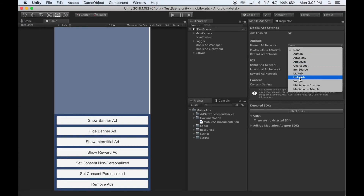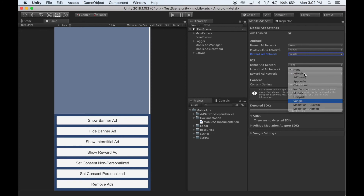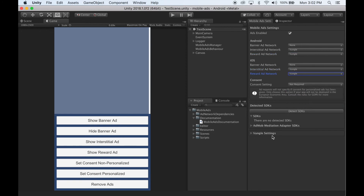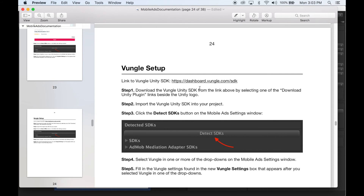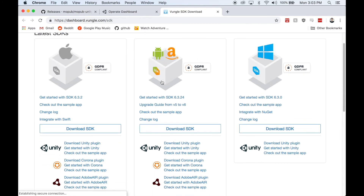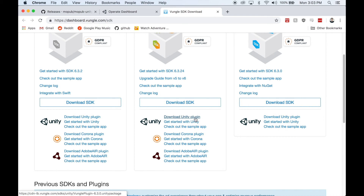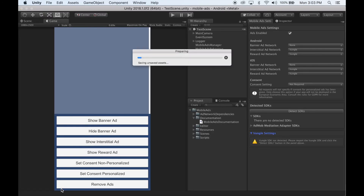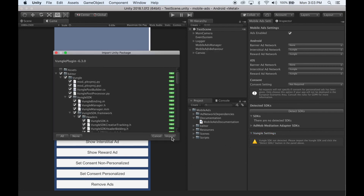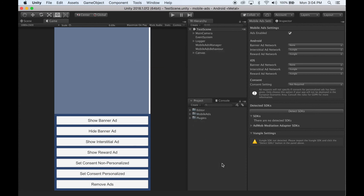To set up Vungle, select Vungle in one or more of these dropdowns. You'll notice a Vungle Settings box has appeared, but first we need to import the Vungle SDK. So head over to the documentation, and under Vungle Setup, you'll find a link to where you can download it. Click the Download Unity Plugin button. Once it's finished downloading, import it into your project. Once it has finished importing, click the Detect SDKs button and wait for Unity to finish compiling.